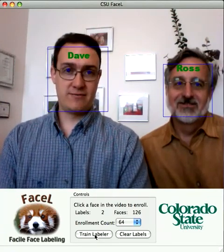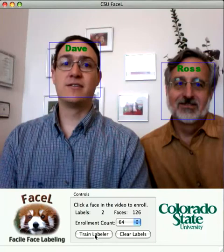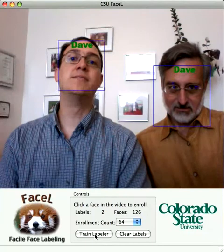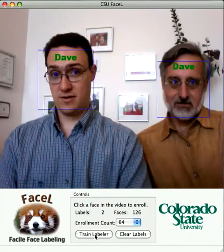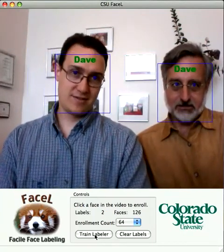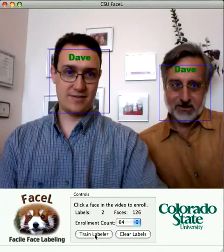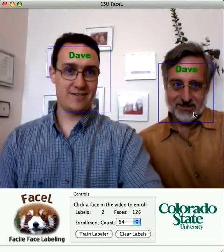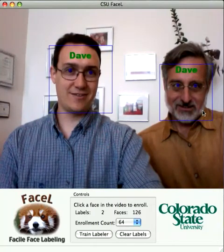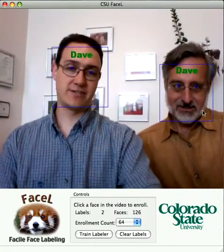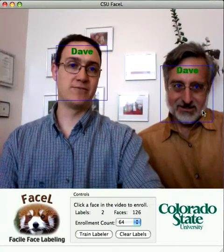One thing you can do with this live video is you get almost instantaneous feedback. So if I try different poses, you can probably find issues. Ross has found that if he looks down a little bit, he's labeled Dave.